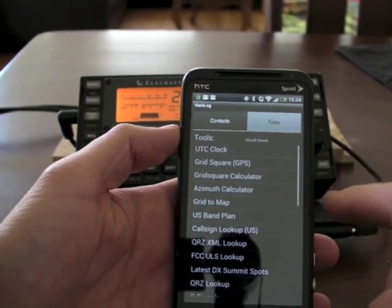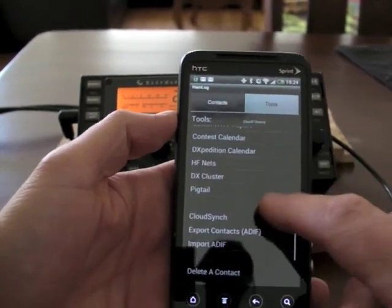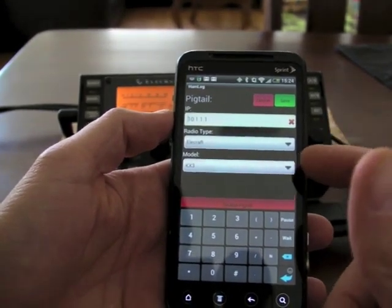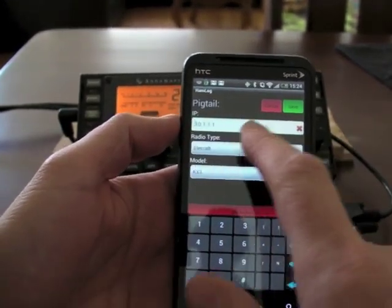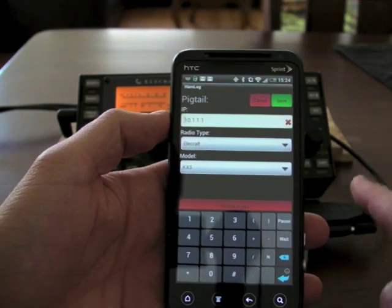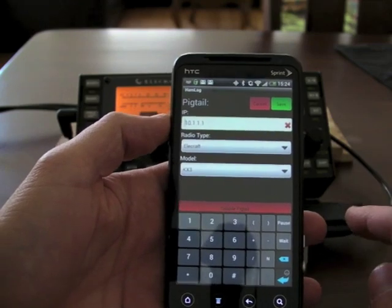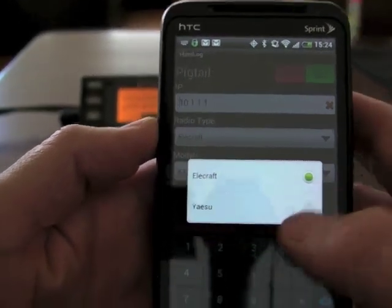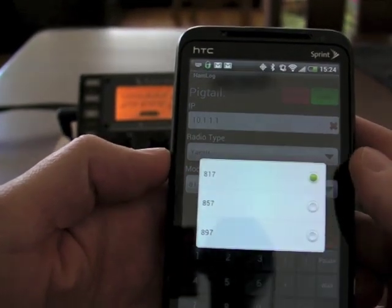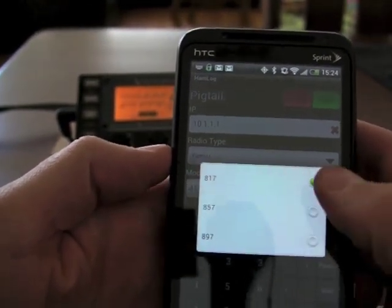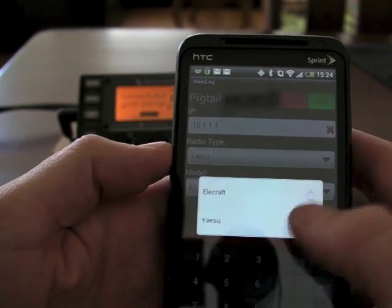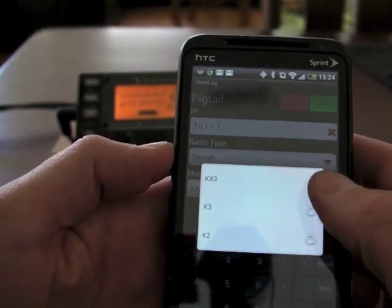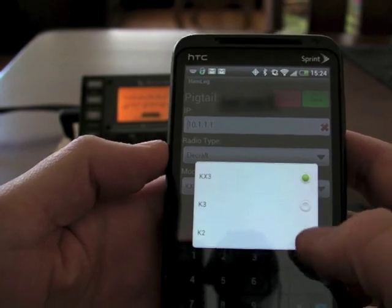If we go to Tools and Pigtail, we have IP address, radio type, and model. The IP address 10.1.1.1 is the IP of the pigtail. Radio type right now has Elecraft and Yaesu. Under Yaesu you'd have 857, 897, and 817. For Elecraft we have KX3, K3, and K2.